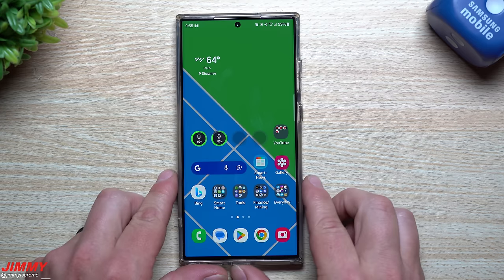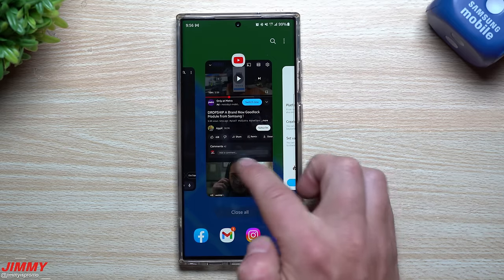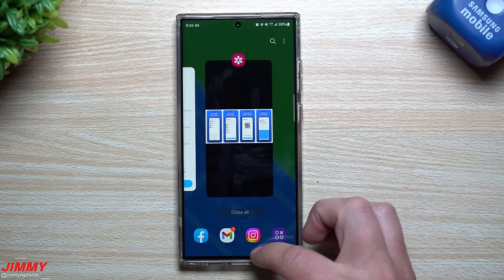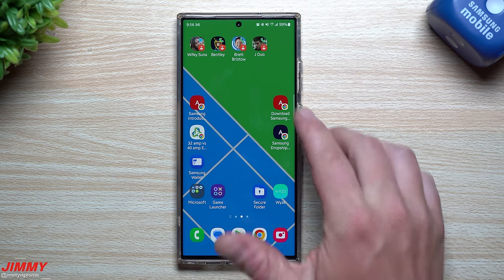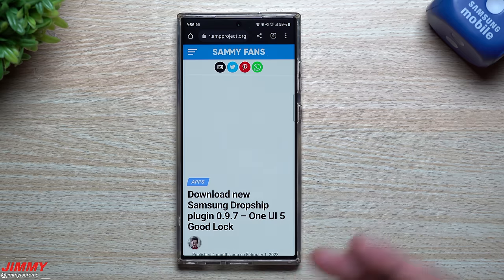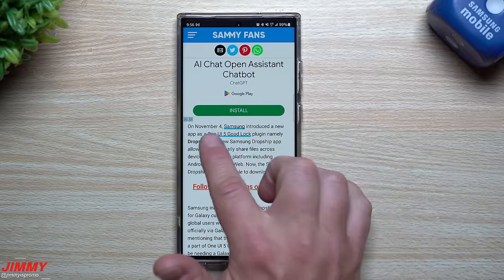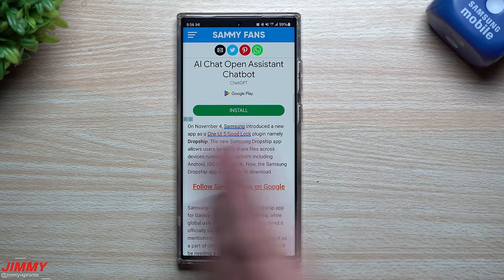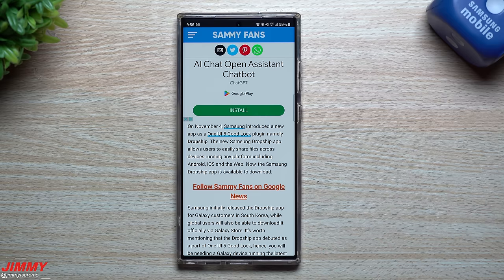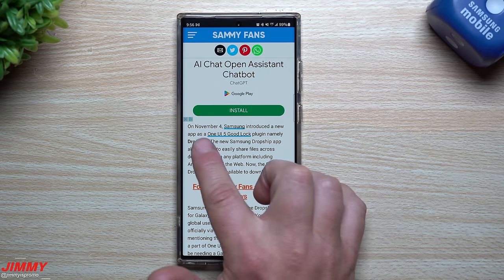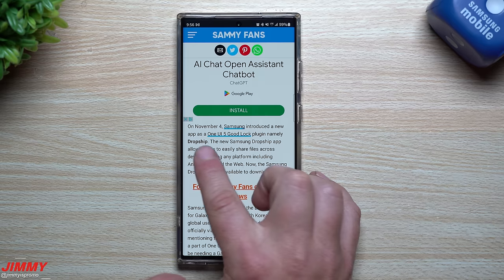Now that we've taken a look at what it's supposed to look like, and I've shared that little demo video, we're going to go over these two articles, and then I'm going to show you what Link Sharing exactly is. From my research, I found an article talking about how DropShip was released on November 4th — so it's been out for about six months in South Korea. In the United States it was said to be coming, but I've never seen it.